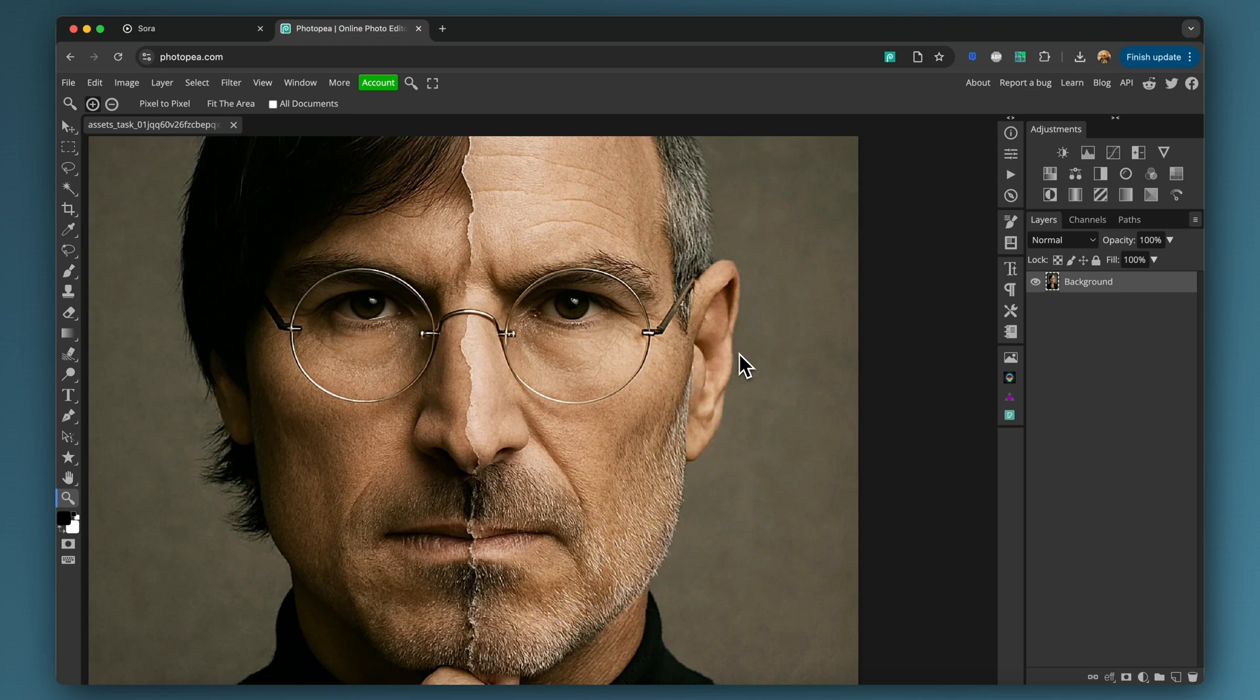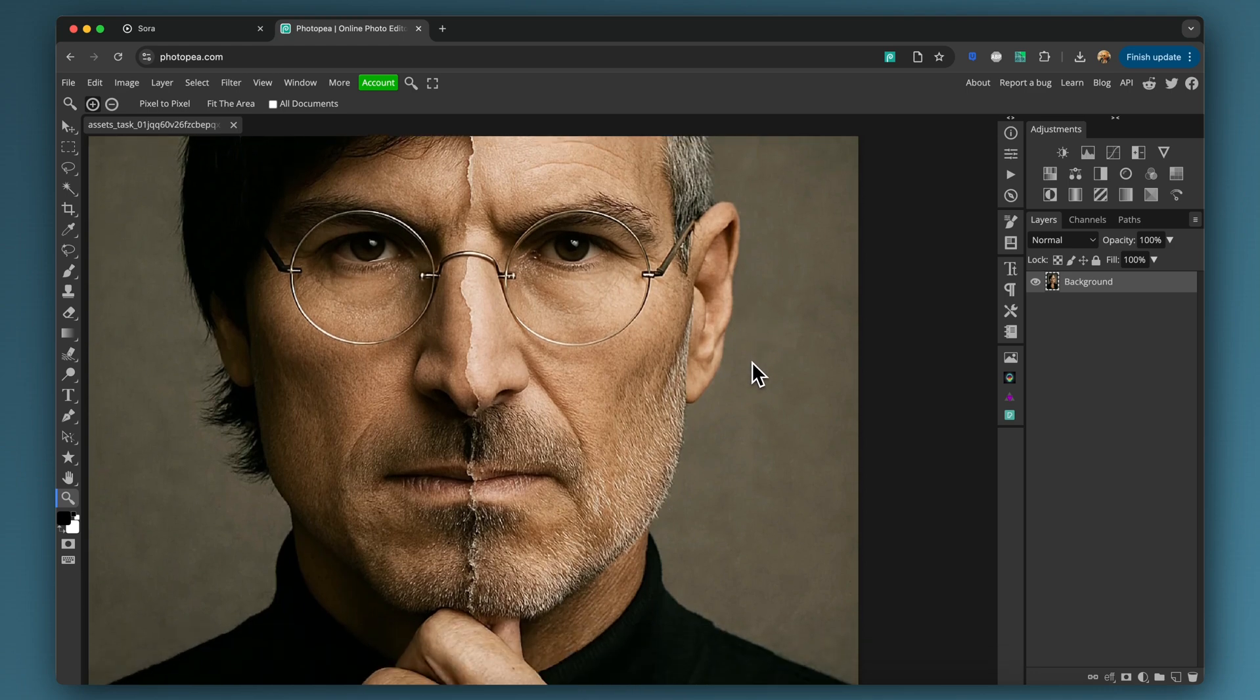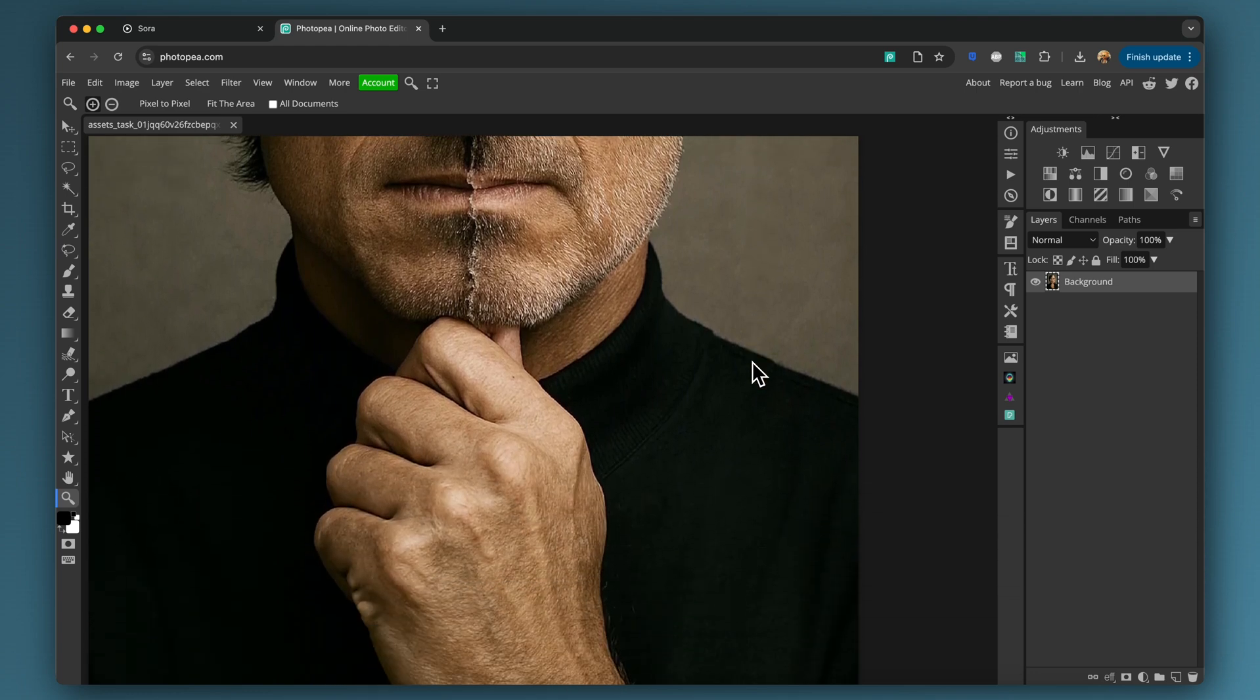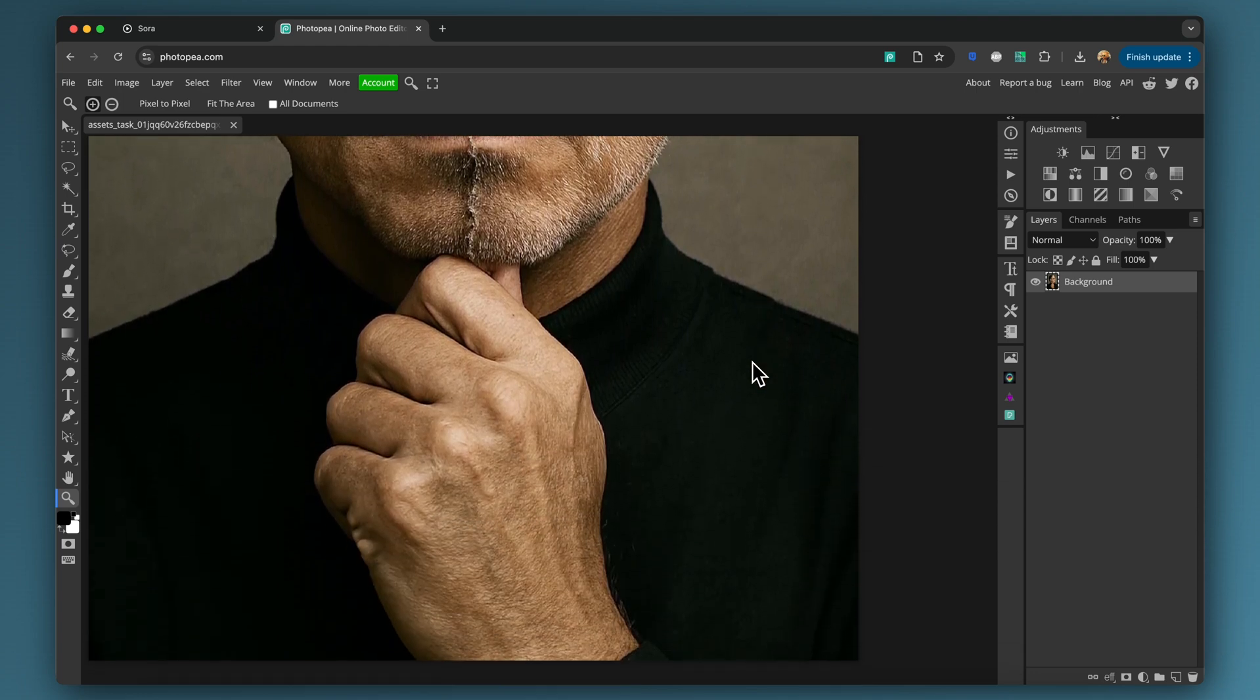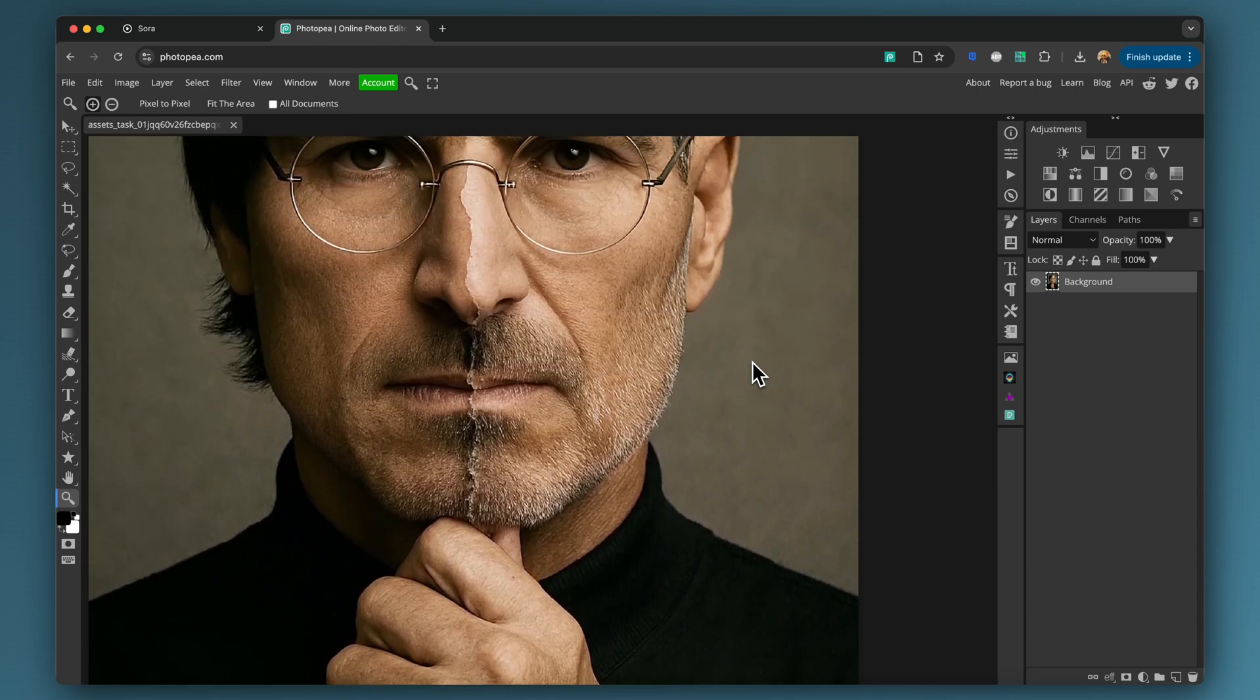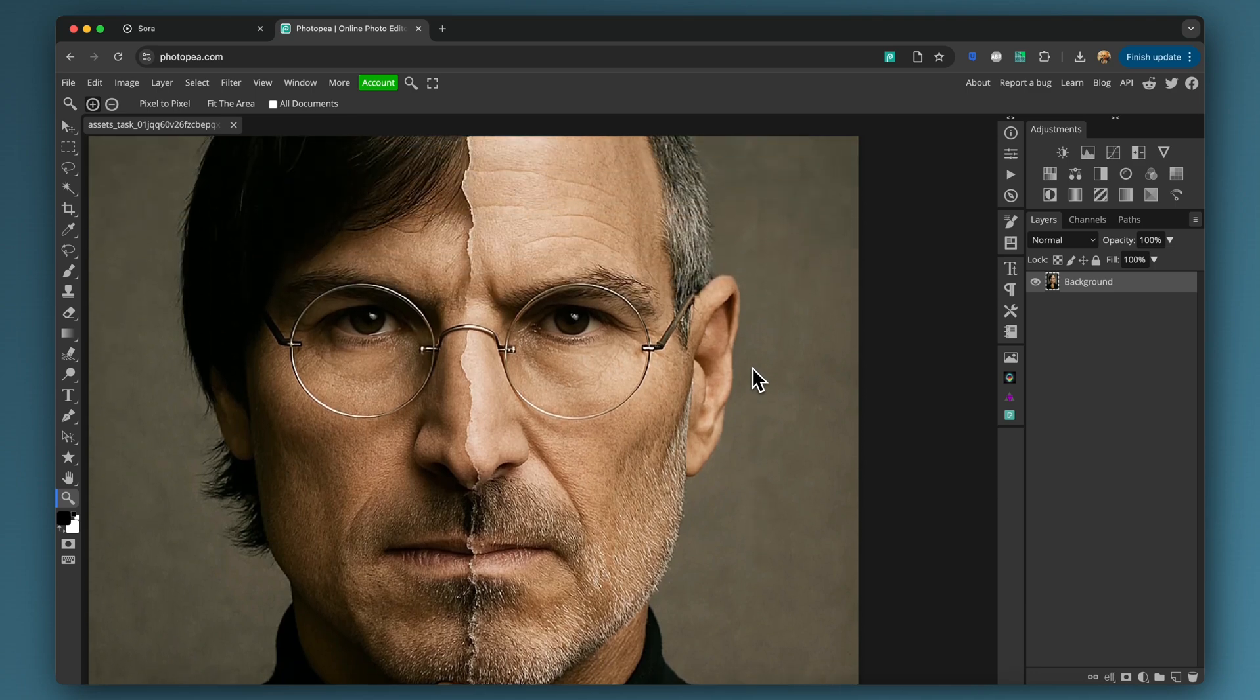And a lot of people have commented on it being like extra grain added to the image, like a fake sort of texture added to the image. Some people have wondered whether that has something to do with how their images are then self-identified as being created with their model.